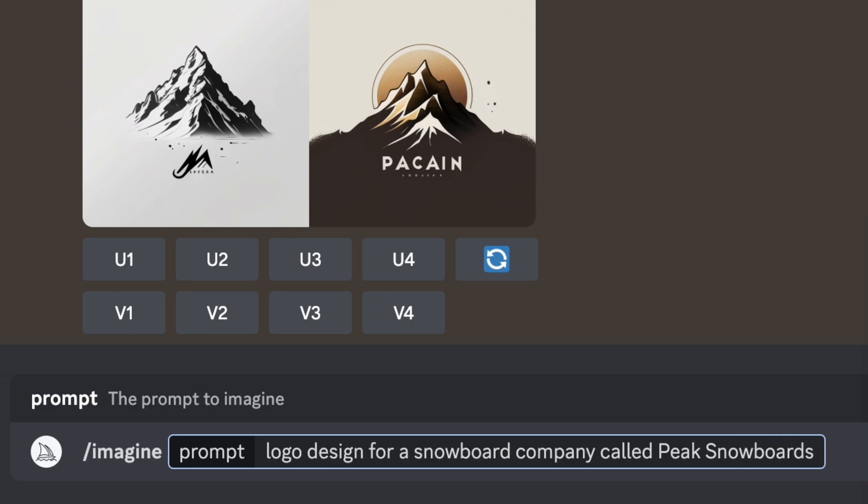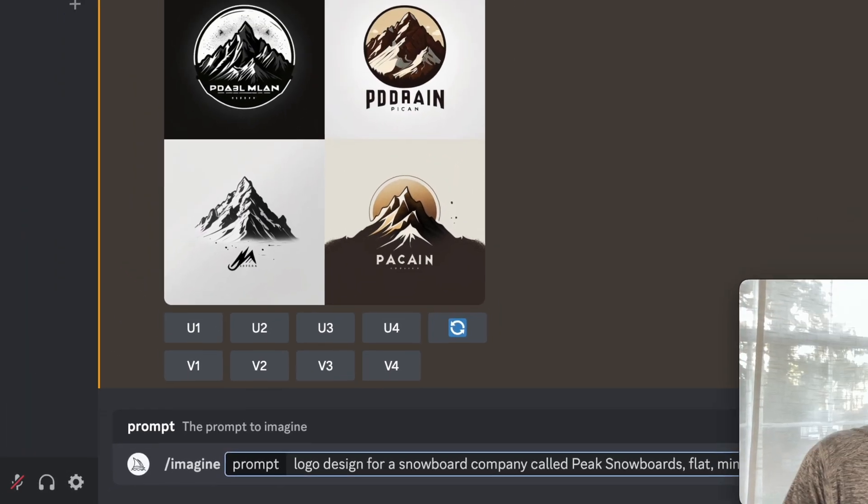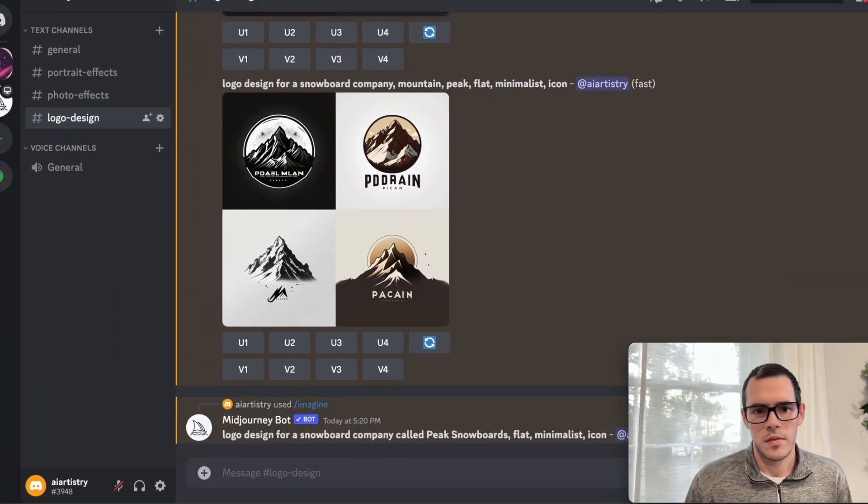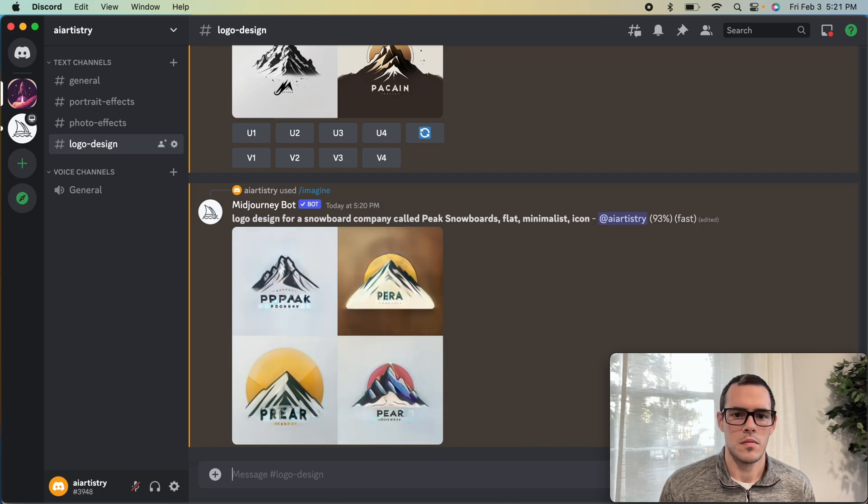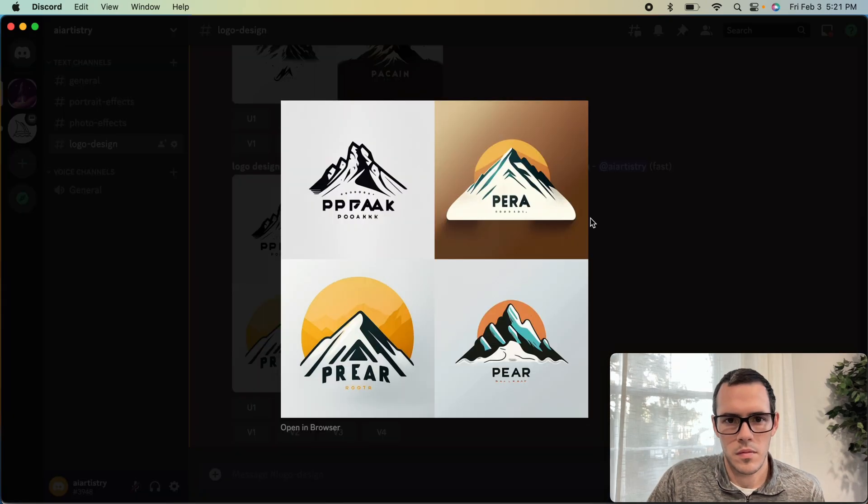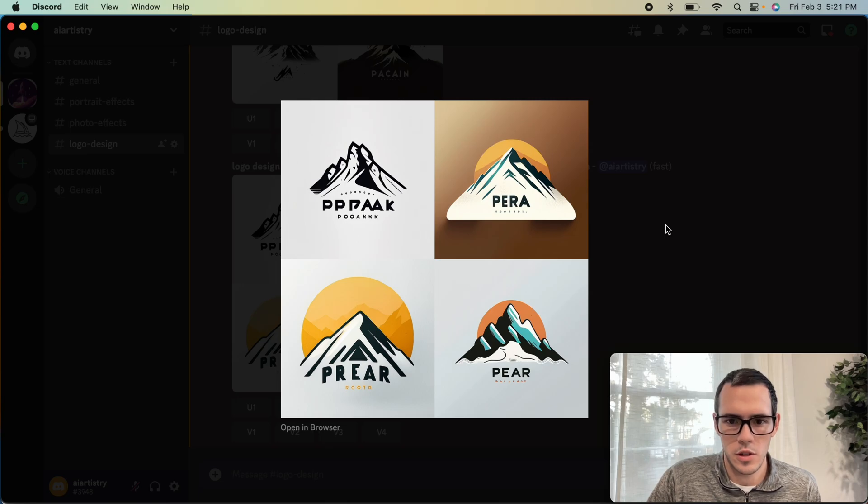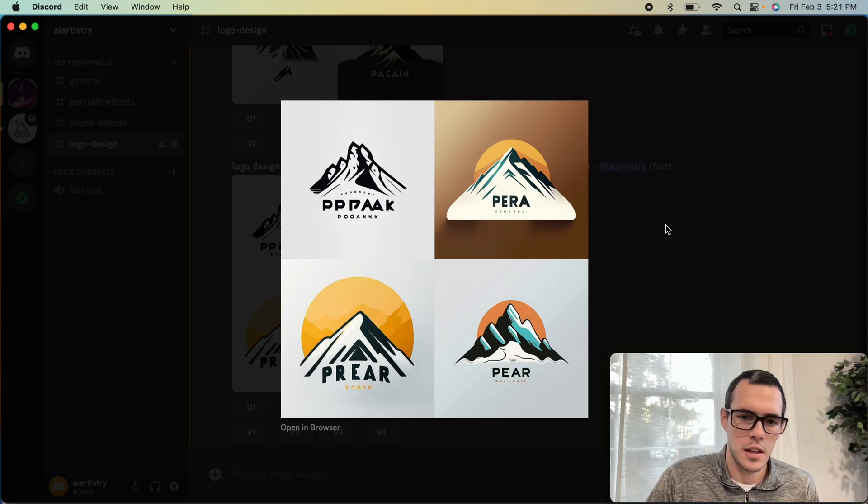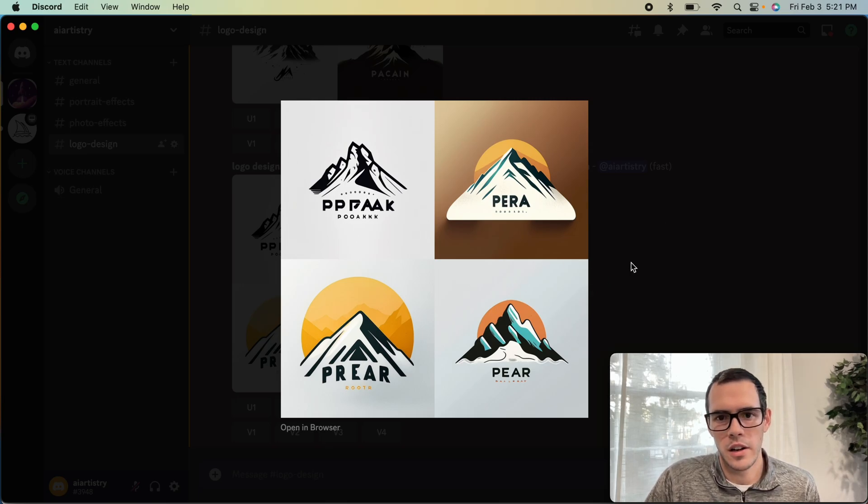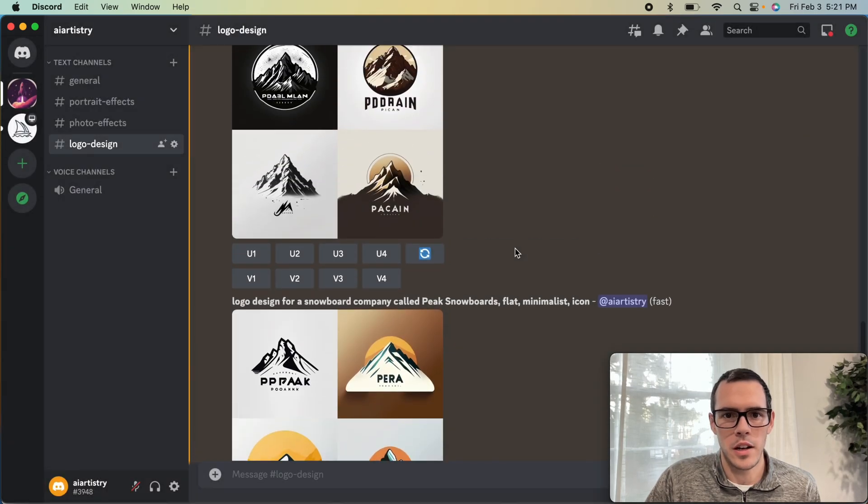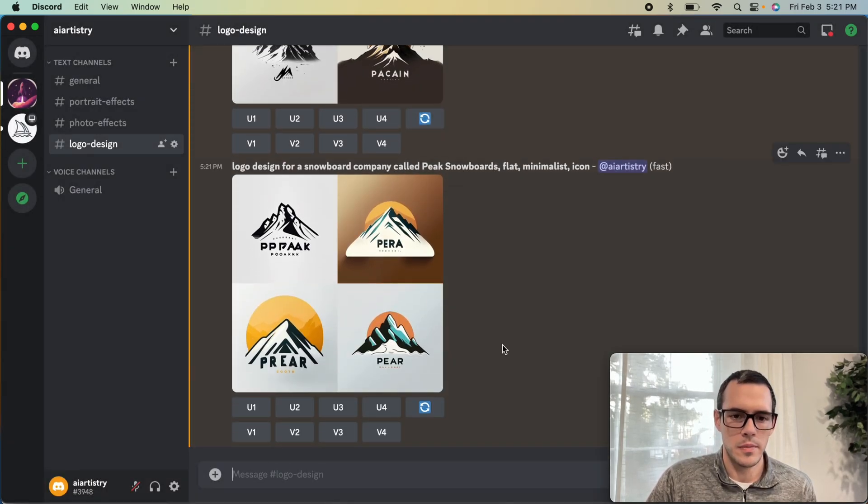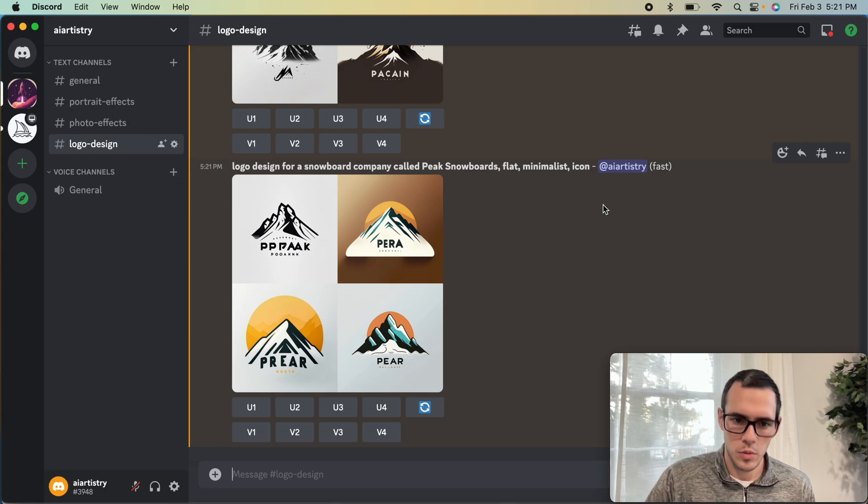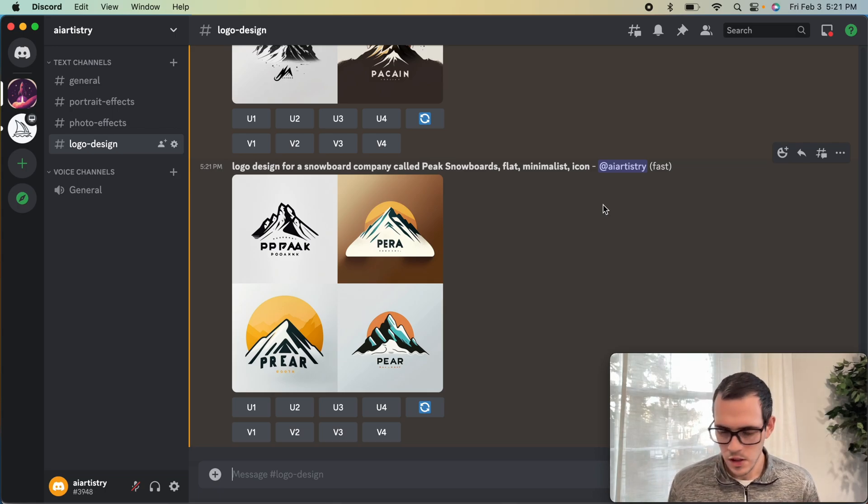For this one, we're going to say logo design for a snowboard company called Peak Snowboards, and then let's say flat minimalist icon. So still nothing that is super specific to snowboards, but I think because the peak and the snowboards kind of go together, out of the eight that we have here, we could definitely use one of those. We're going to move on to our next example, but we could revisit that if we wanted to.